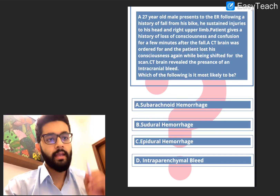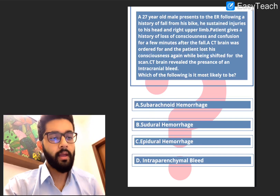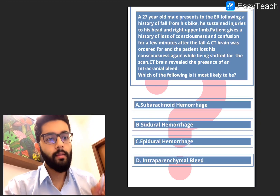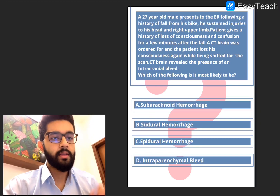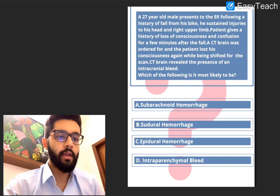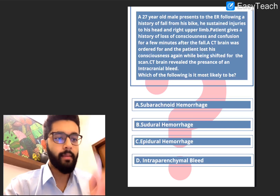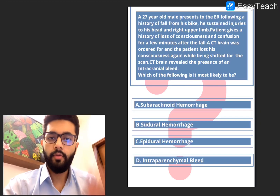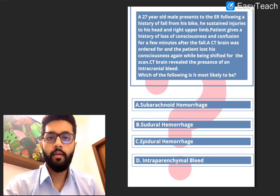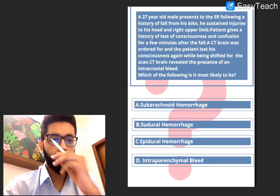The options: A, subarachnoid hemorrhage; B, subdural hemorrhage; C, epidural hemorrhage; and D, intraparenchymal hemorrhage. Stop, think for a few minutes and then we'll answer together.